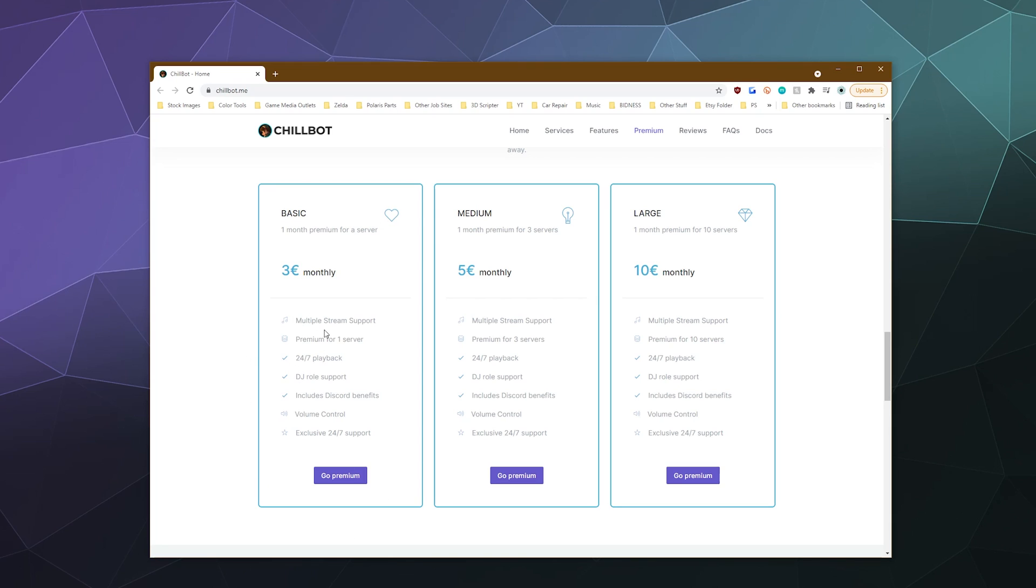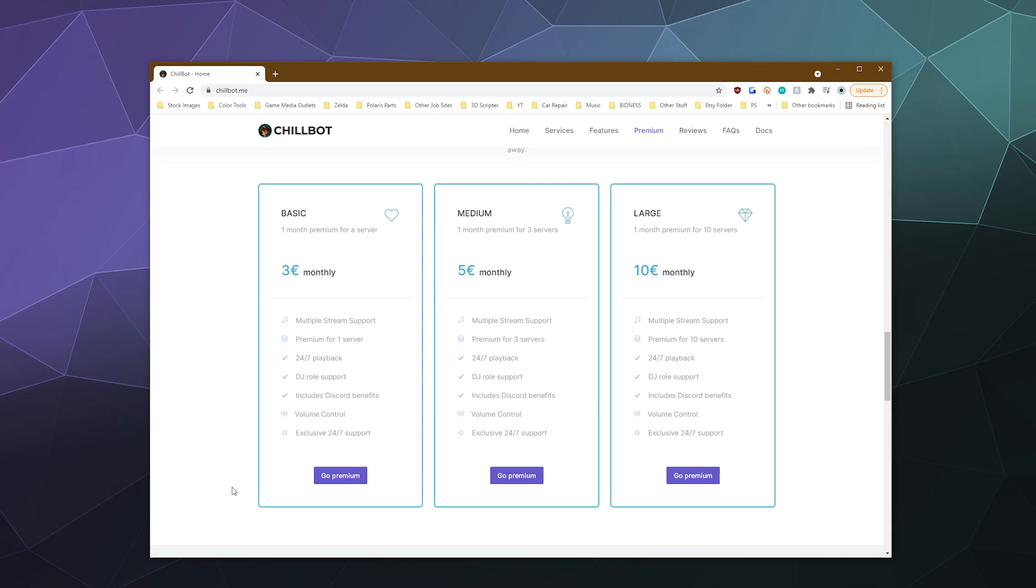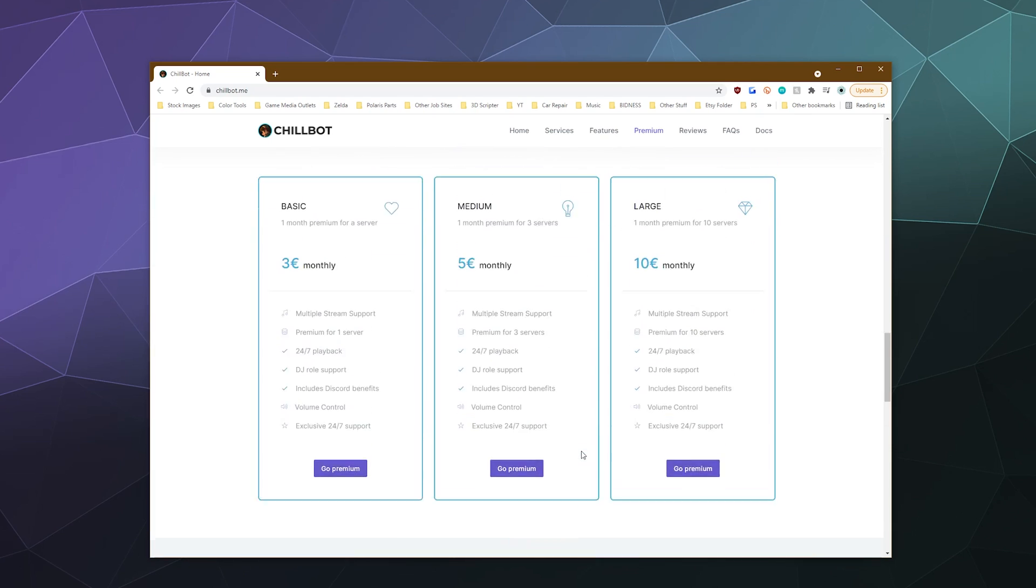And it tells you what you get. You get multi-stream support, premium for one server, 24-7 playback, DJ role, Discord benefits. If you log into their support Discord, you get some cool stuff, like a different role, volume control, and 24-hour support. That's actually pretty good. And so you can get this for up to 10 servers, depending on how much you want to pay for it, which actually isn't a bad deal.